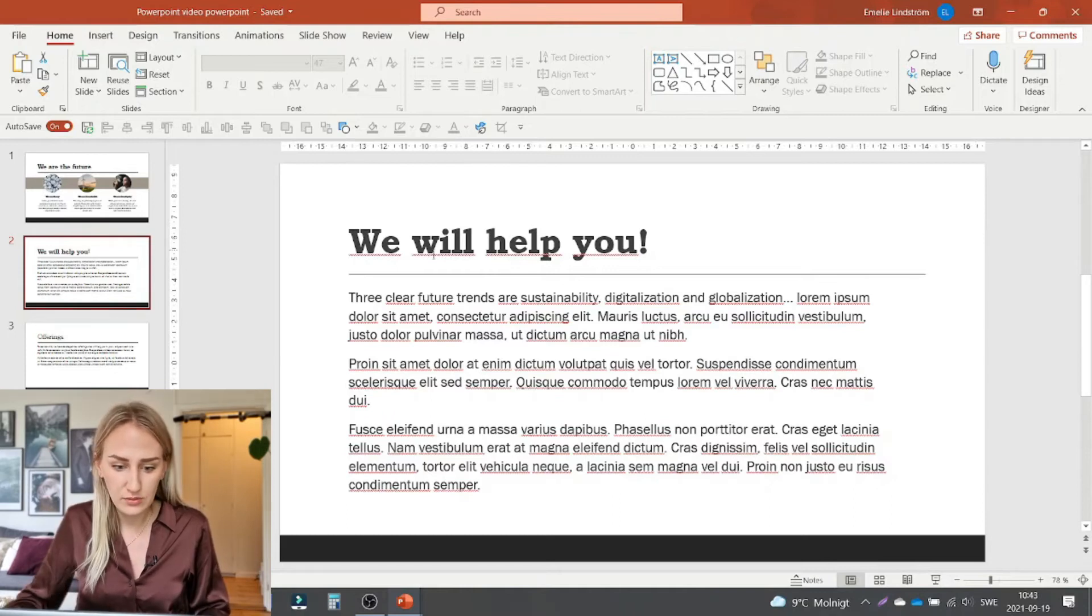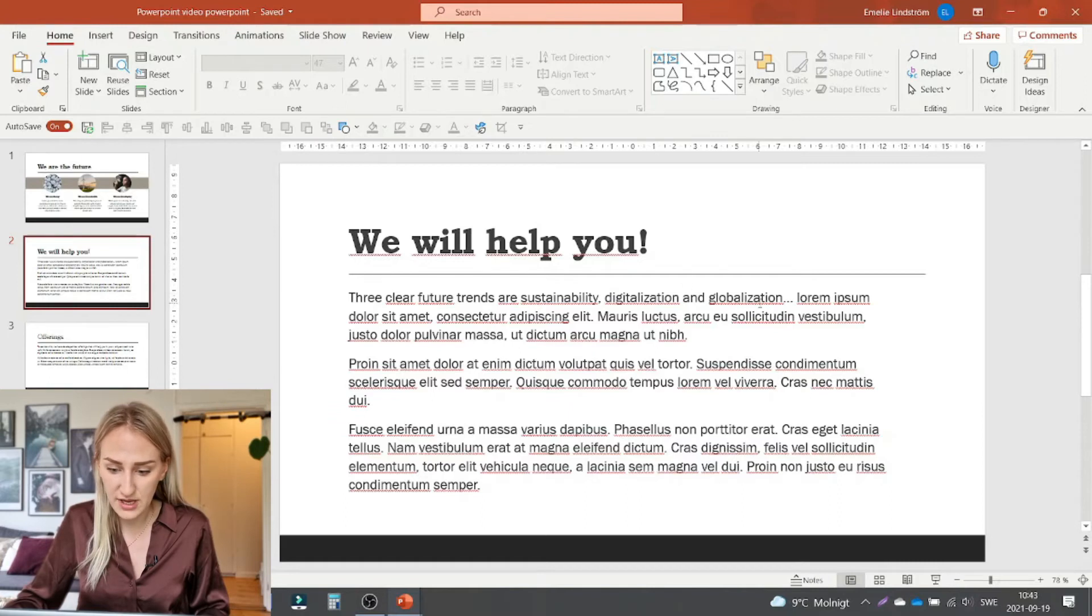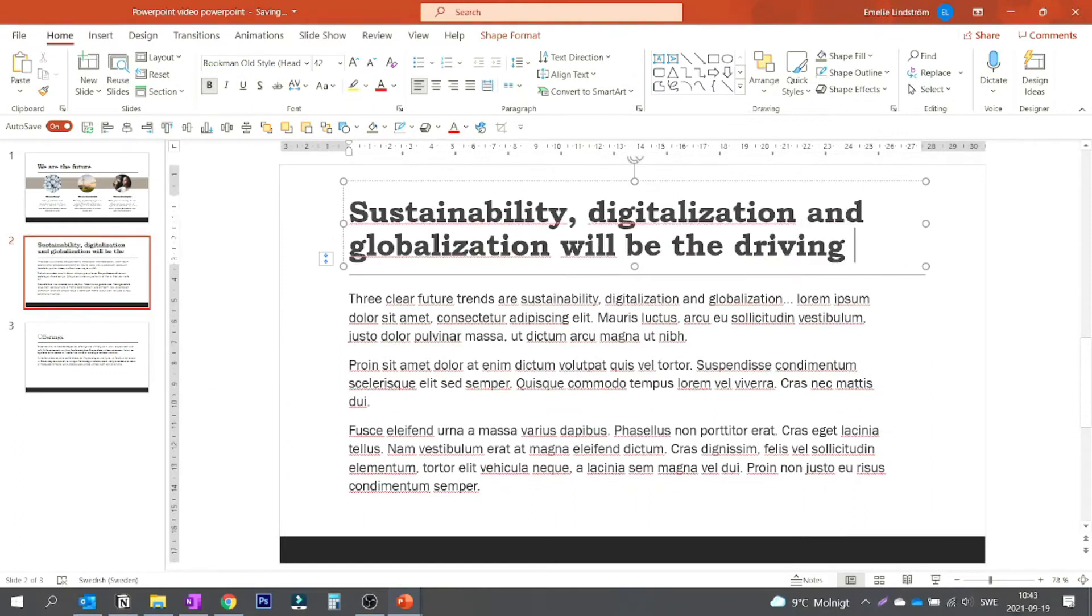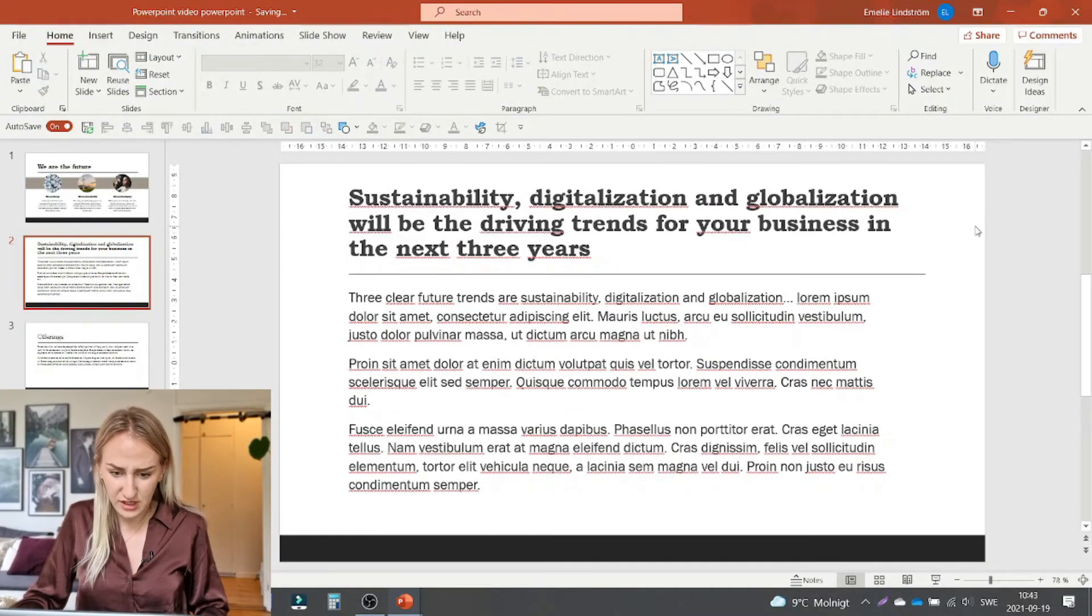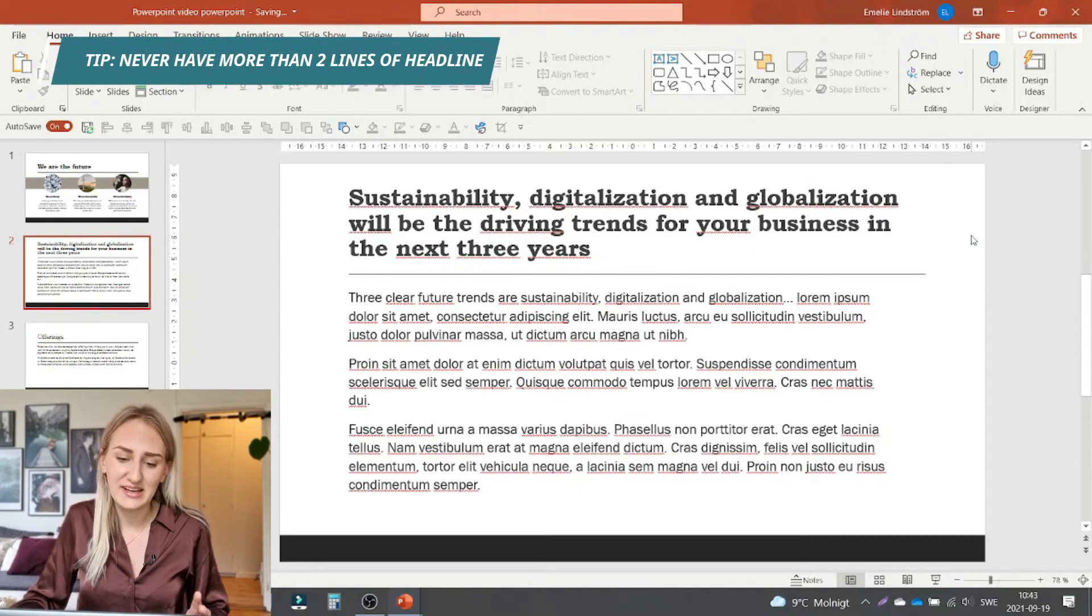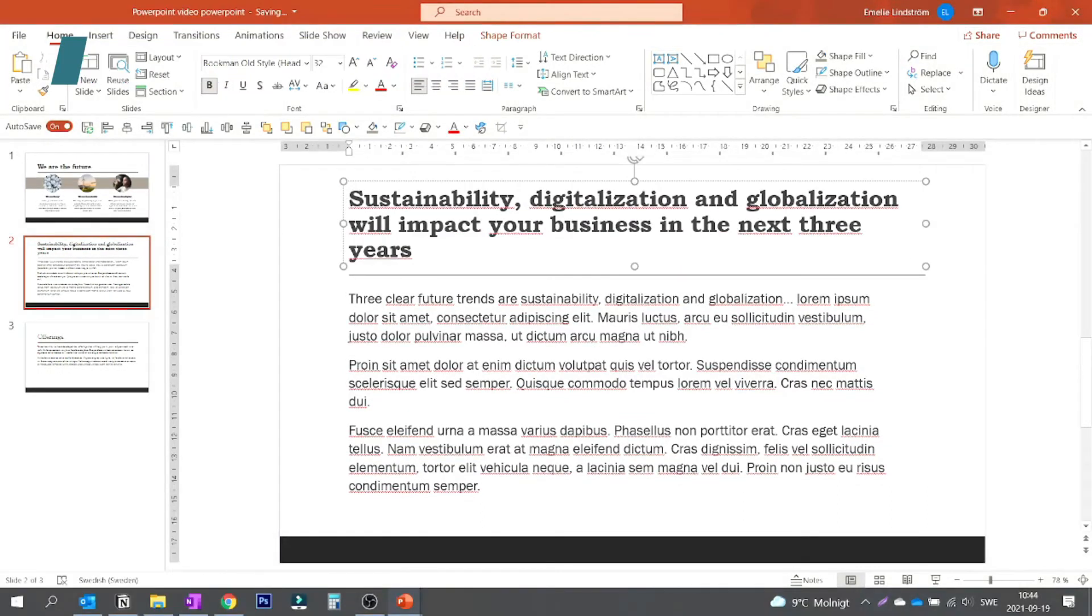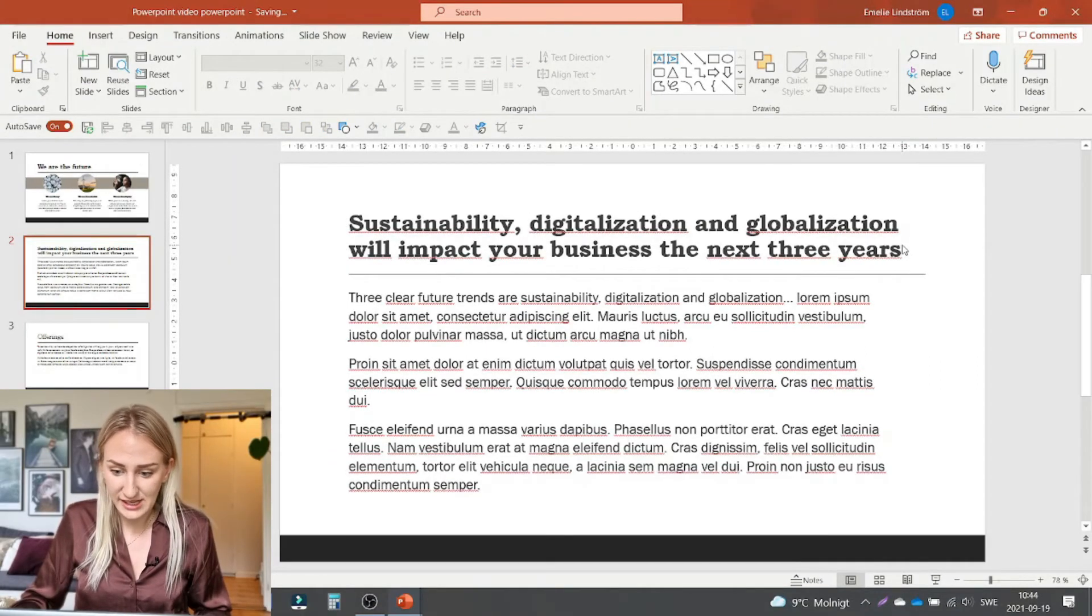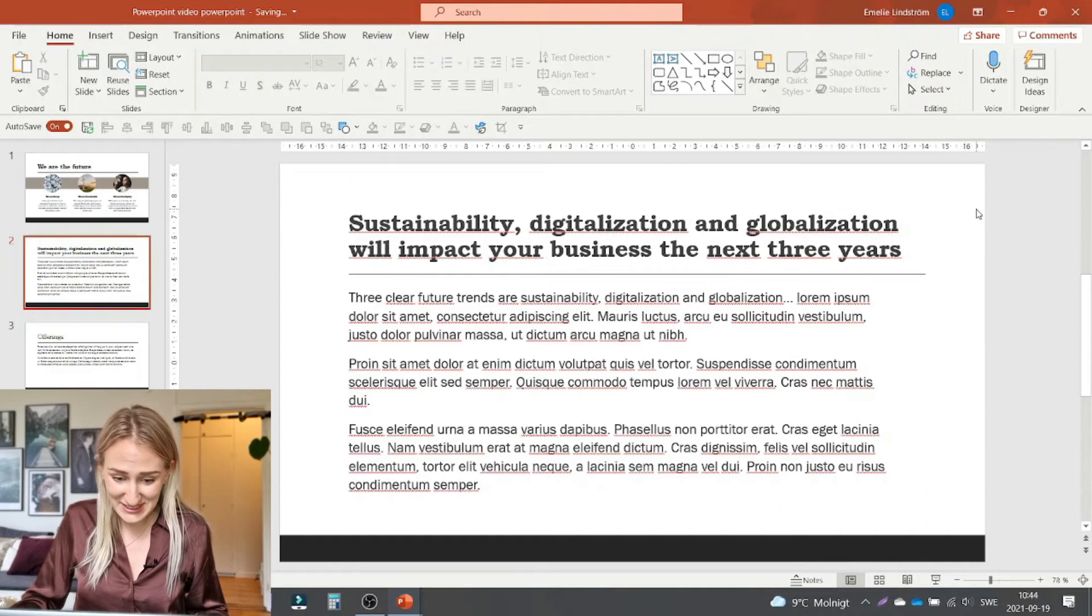So let's just come up with a good title for this. This is about trends. Something like this. Okay so it was a bit long. I will try to reduce it a bit. Try to always have the headline maximum two lines. Okay so it's a little bit shorter now. It's not the best headline ever. But you get the point of it at least.